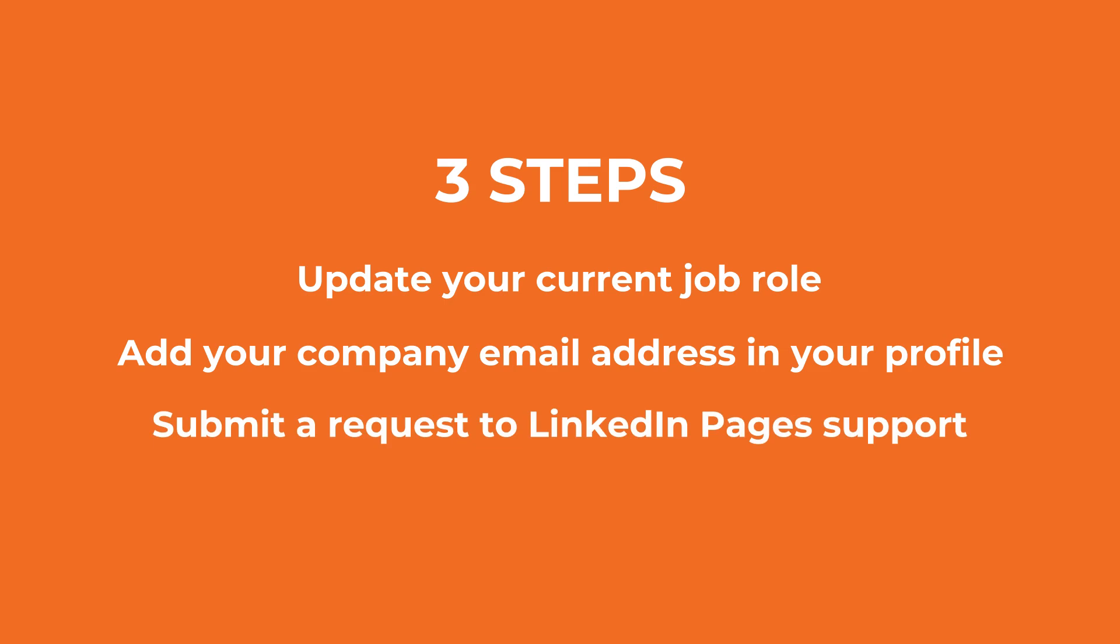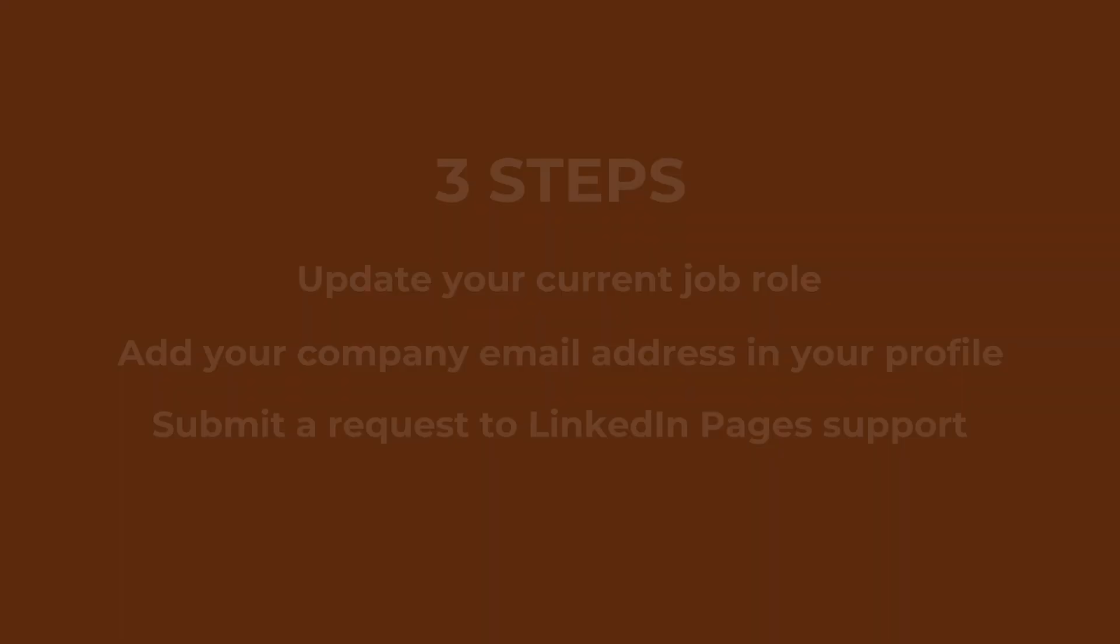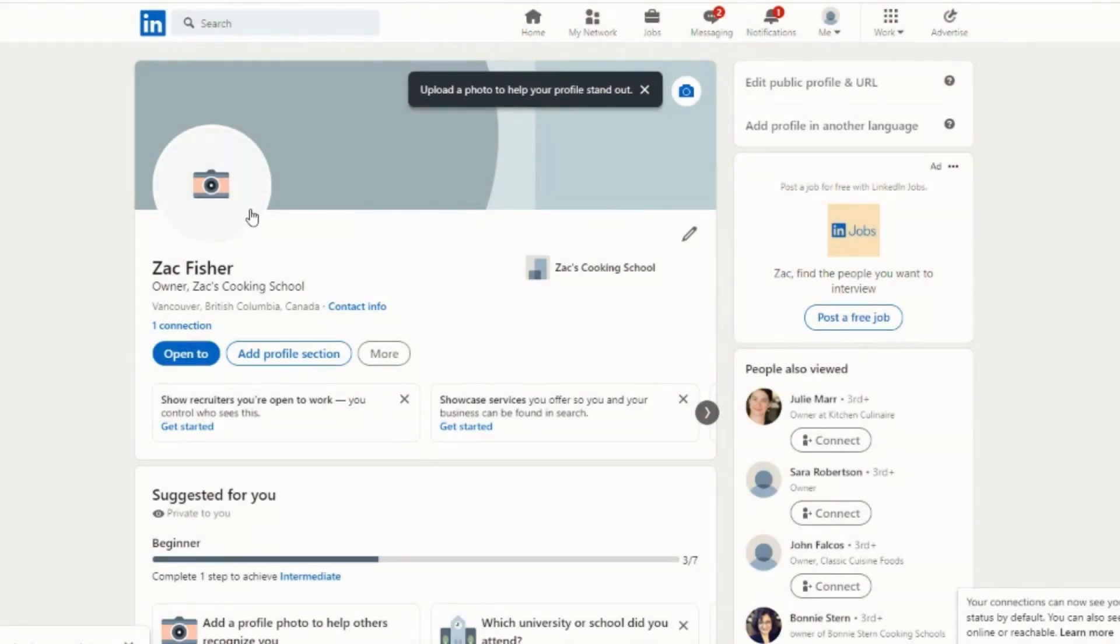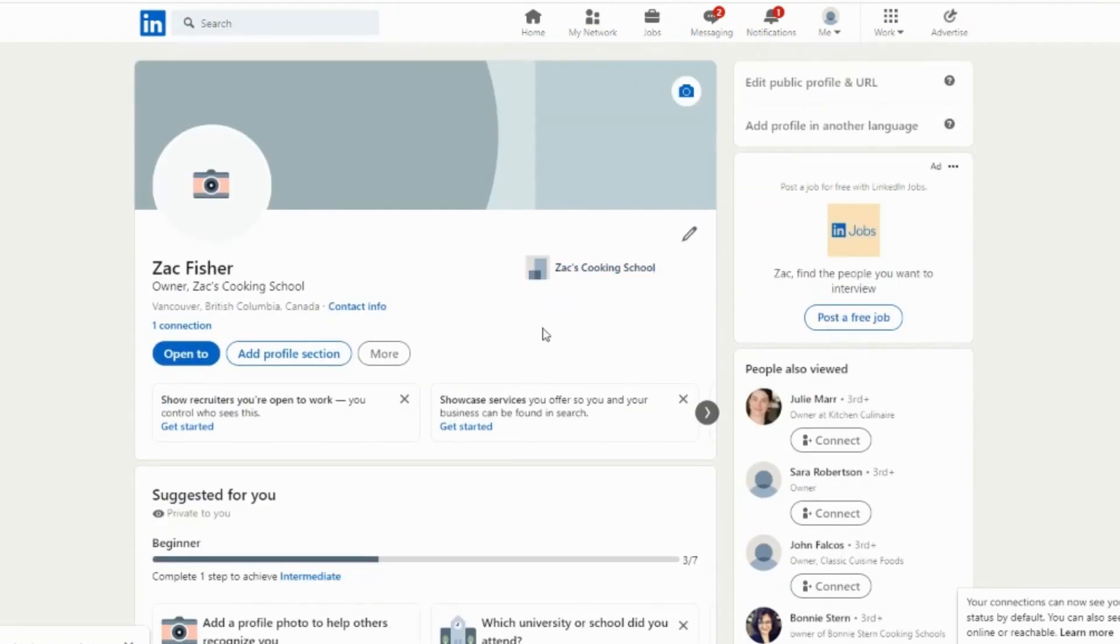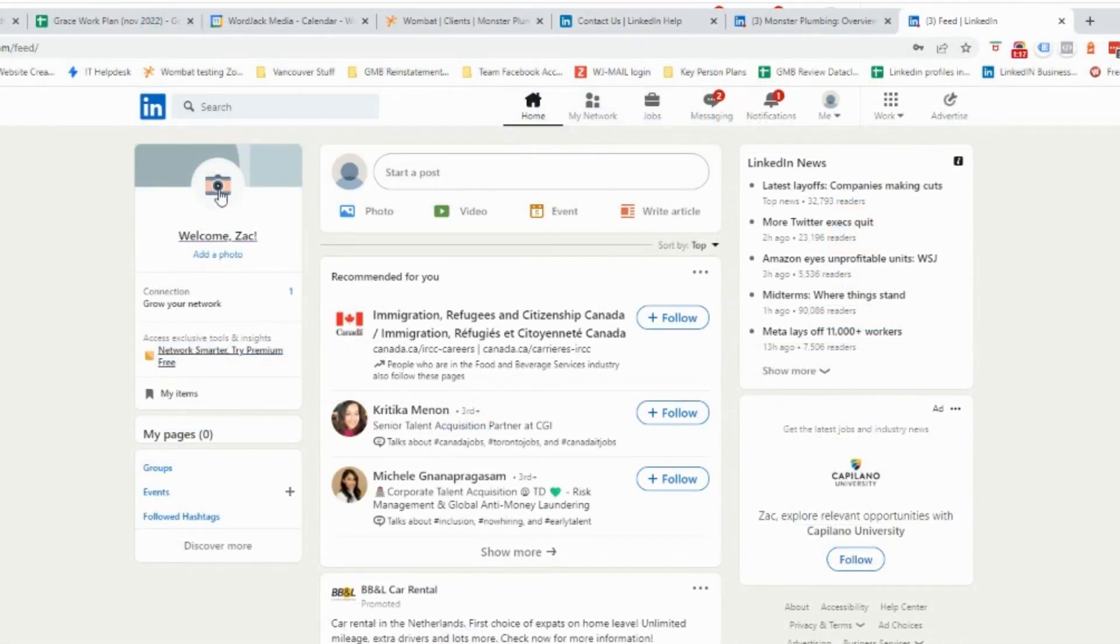Let's start with Step 1 and make sure your personal profile shows that your current job role is linked to the company page. To start, log into your personal LinkedIn account and visit the company page.